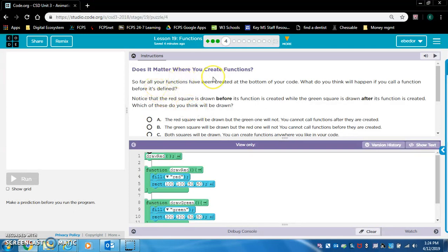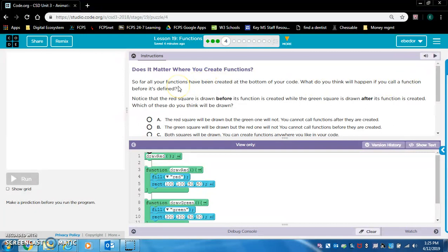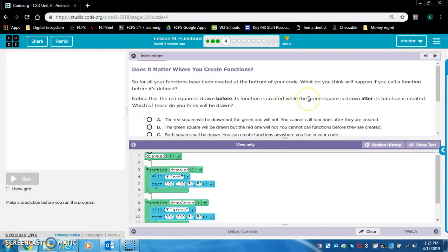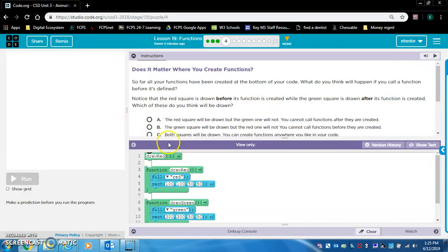Does it matter where you create functions? So far, all your functions have been created at the bottom of your code. What do you think will happen if you call a function before it's defined? Notice that the red square is drawn before its function is created, while the green square is drawn after its function is created. They're referring to these functions.